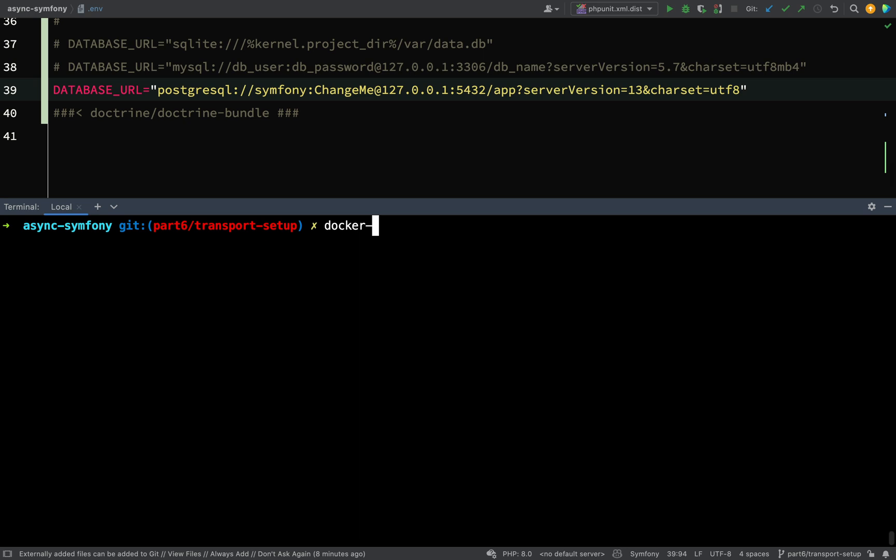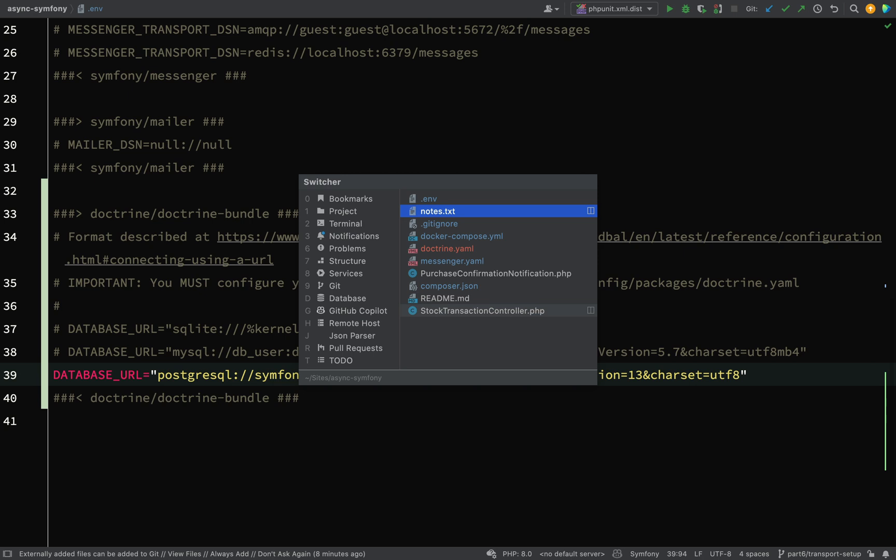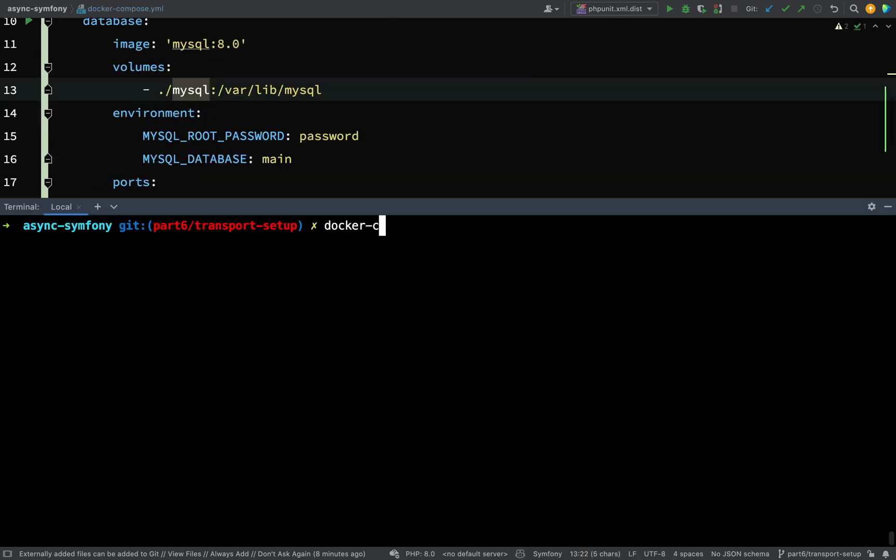By the way, if you still had this one running from the last recording, then because we've made changes to our Docker Compose.yaml file, what you'll need to run is this Docker Compose down and then make those changes. Once you've made those changes, then you need to again run Docker Compose up hyphen D.